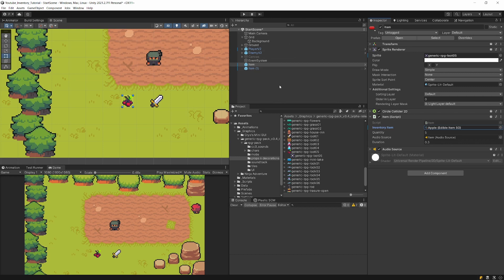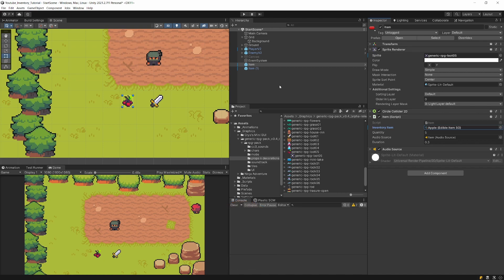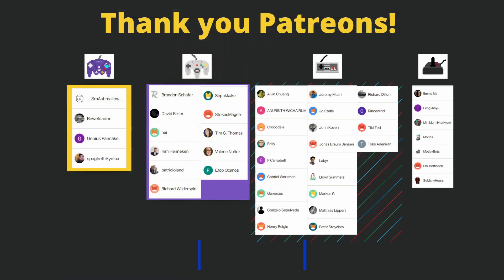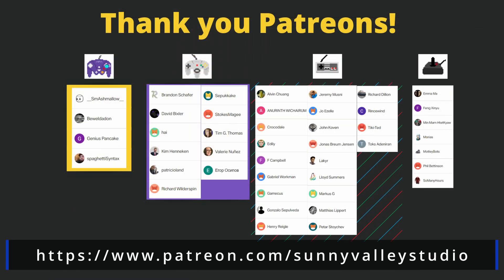That's exactly how you implement custom code into the serialization process of Unity to save some time. I hope you enjoyed this video — if you did, leave a like, leave a comment, subscribe to the channel. It helps me a lot — see you in the next video!